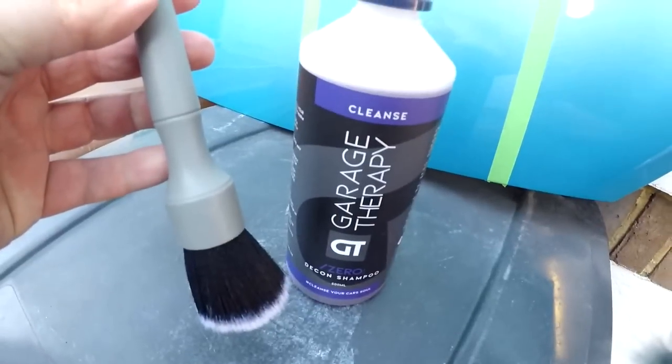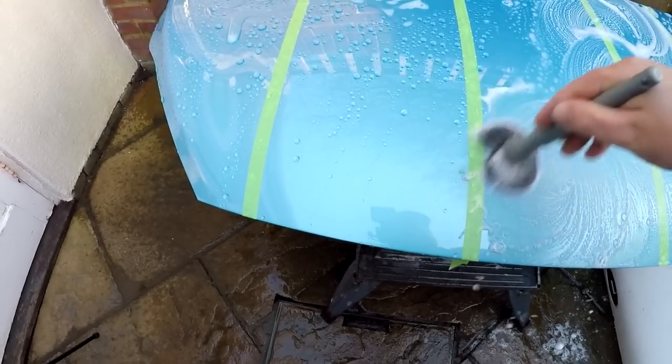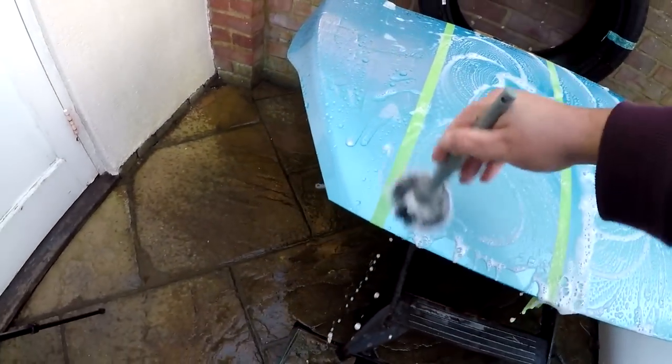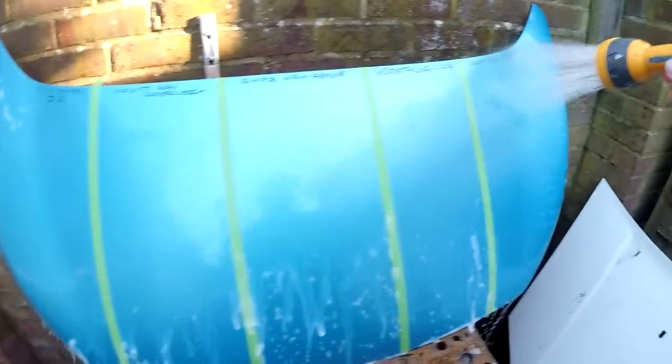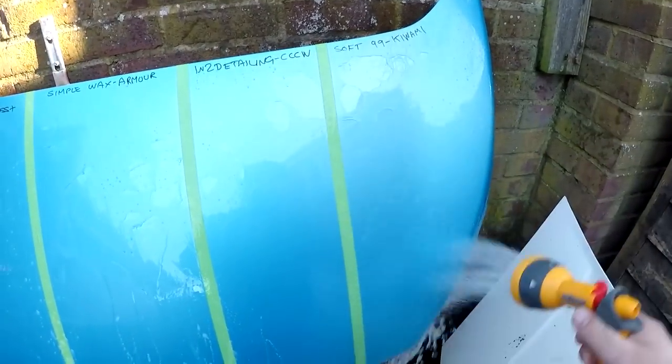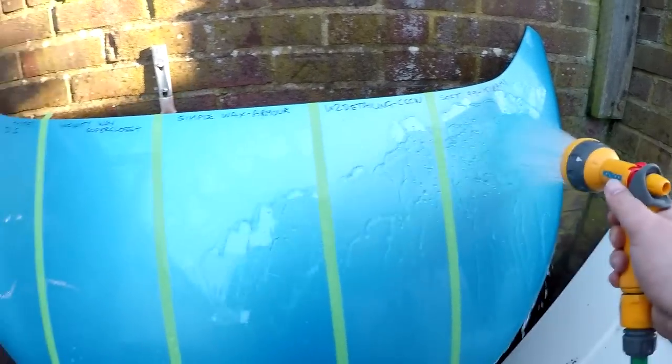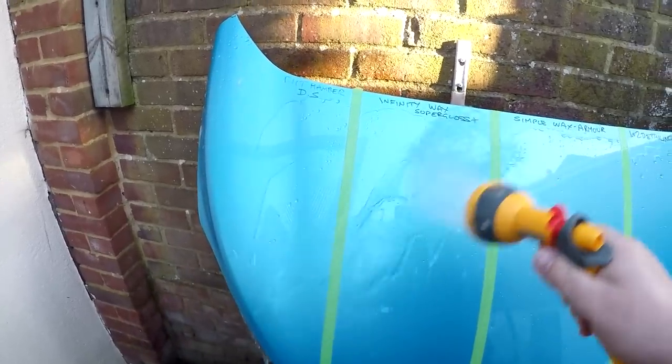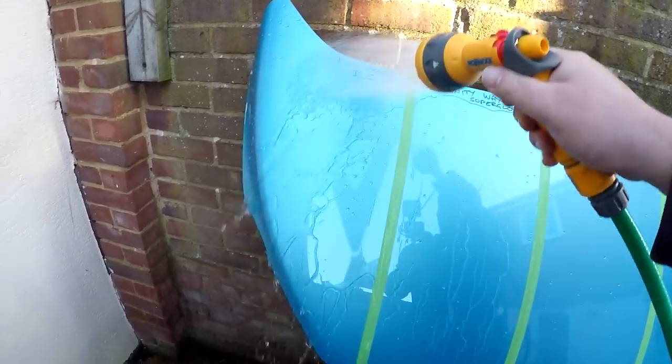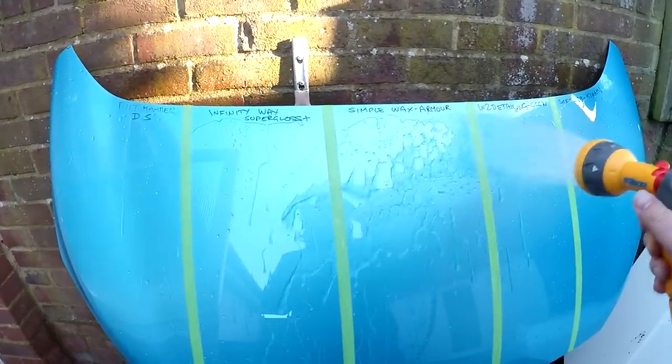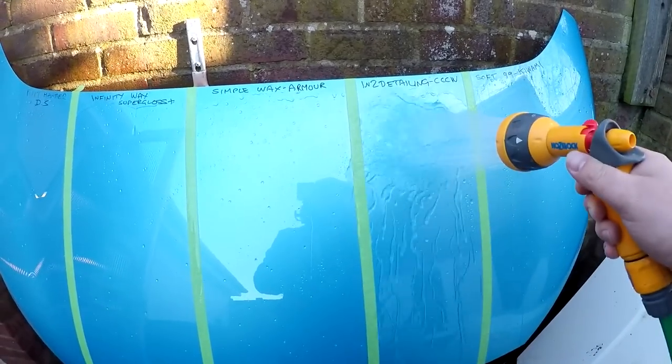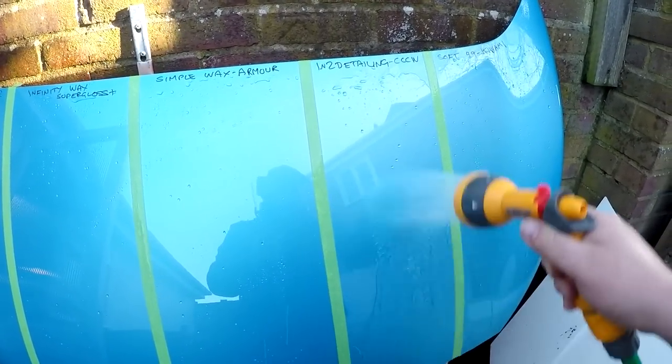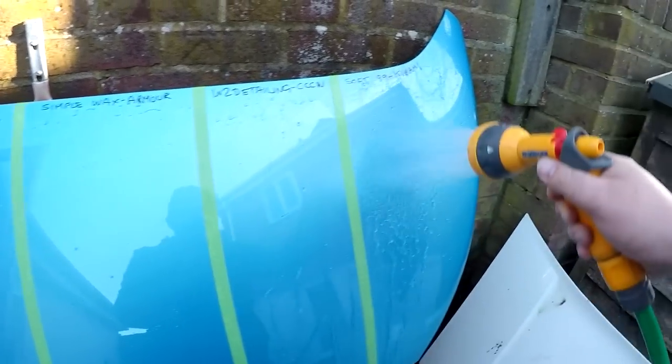The next test is durability or chemical resistance testing. So as always, we're using the Garage Therapy Decon Wash with my Detail Factory Brush. The brush I find is a better tool for doing this because you can rinse it out afterwards and it's less likely to store old product residues than a microfiber cloth or a wash mitt. Here you can see after the first hit, all the products are still chugging along and functioning very well.